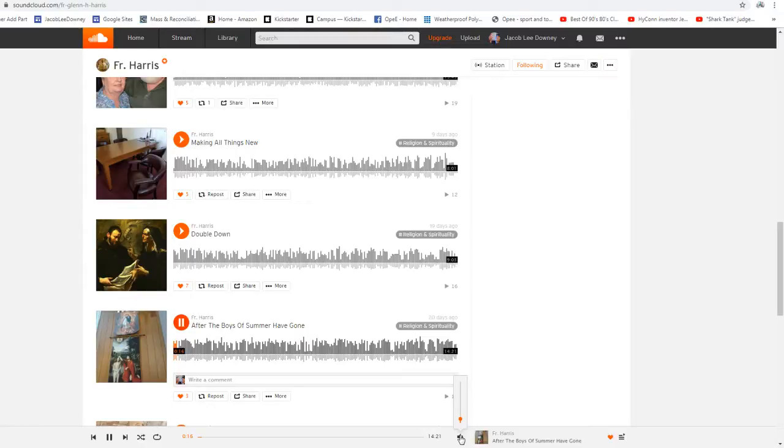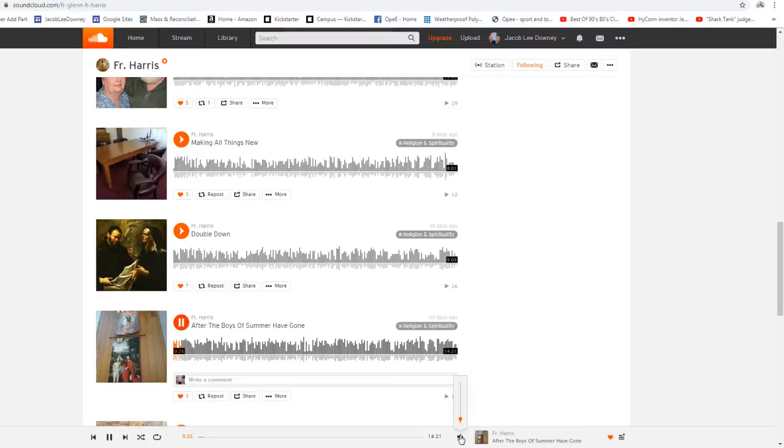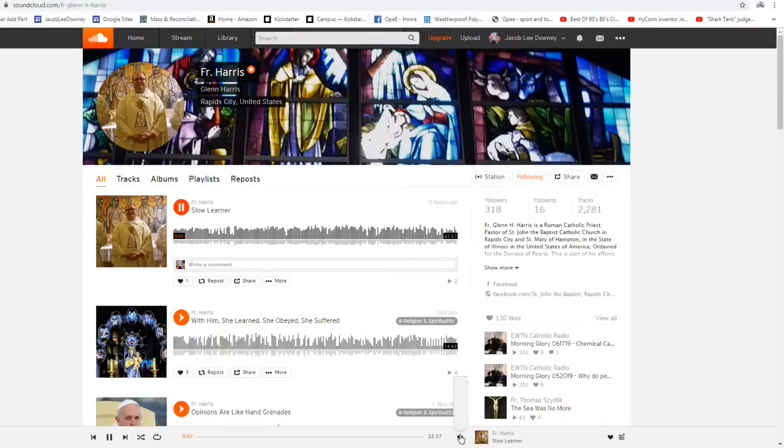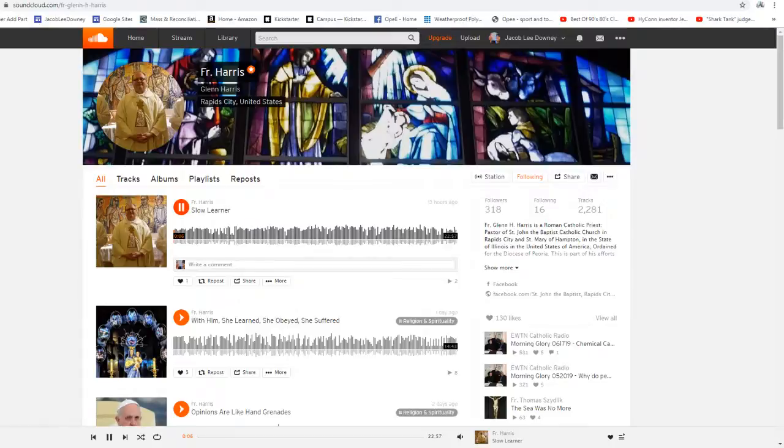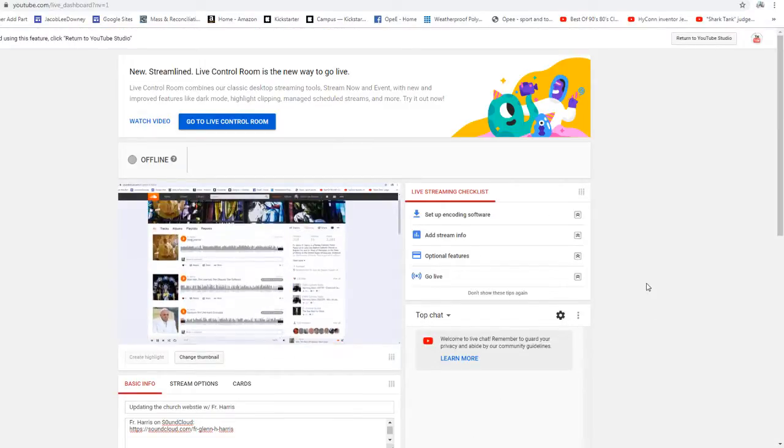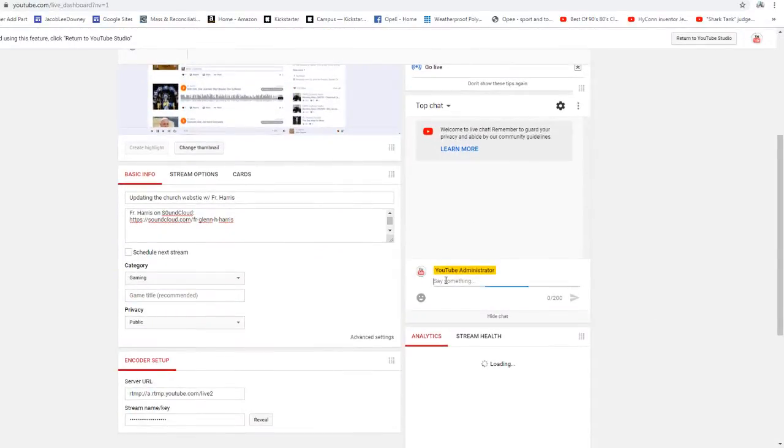Alleluia. The Lord be with you. And with your spirit. A reading from the Holy Gospel according to Luke. Glory to you, O Lord.